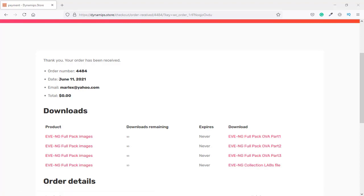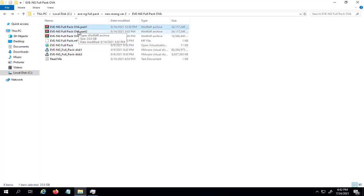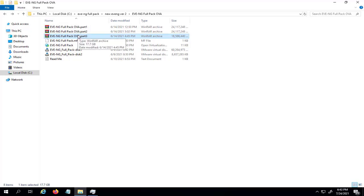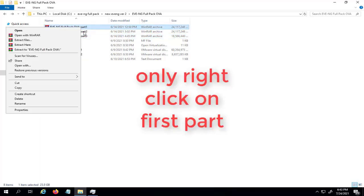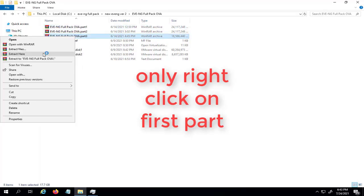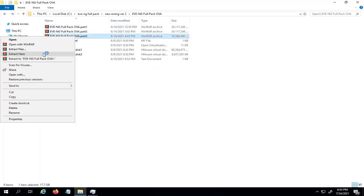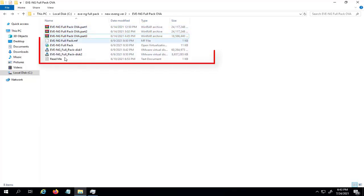When you download the parts you will see the three files. To extract or unzip them, you should have the latest WinRAR software installed on your computer. Simply right-click on the first part and select 'Extract Here.' Once extracted, you will see five files.